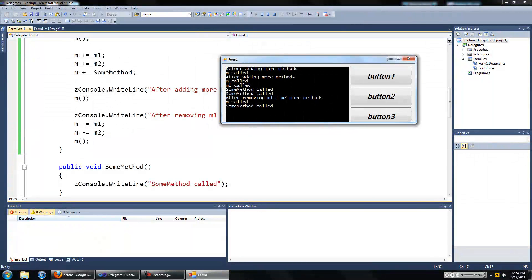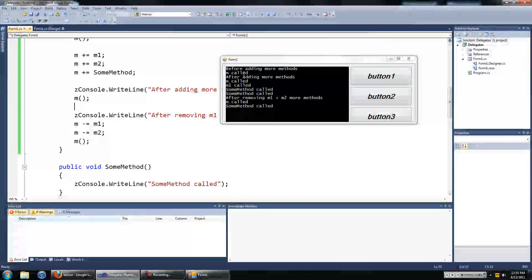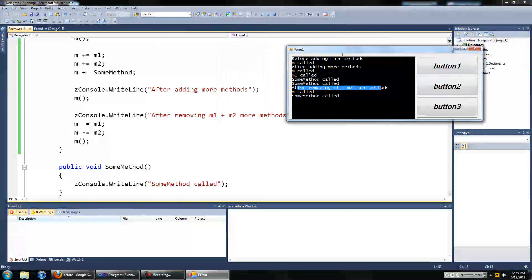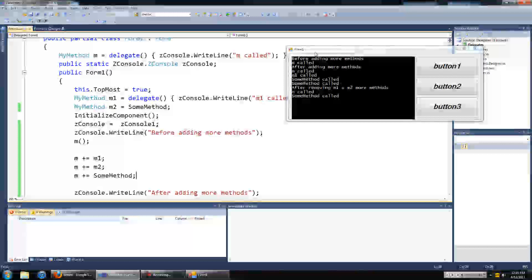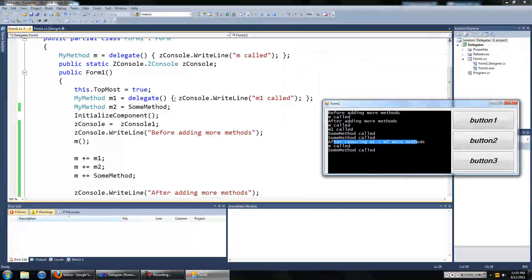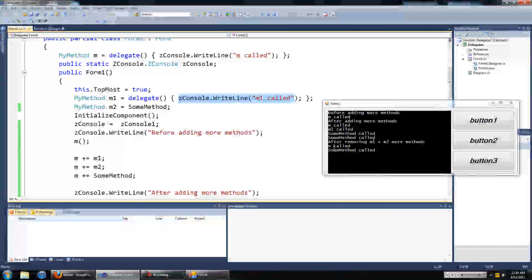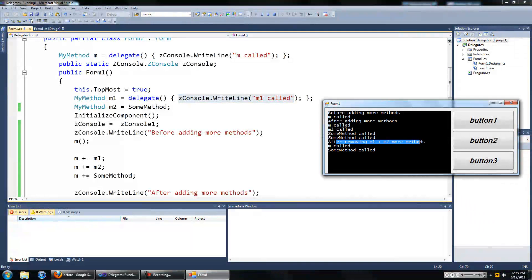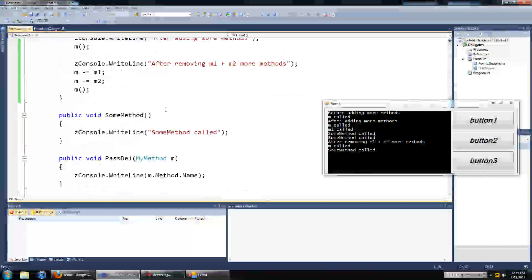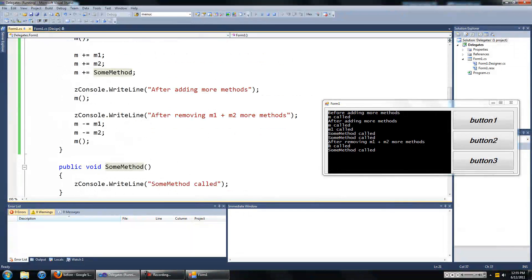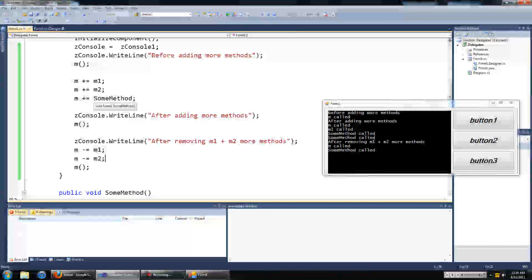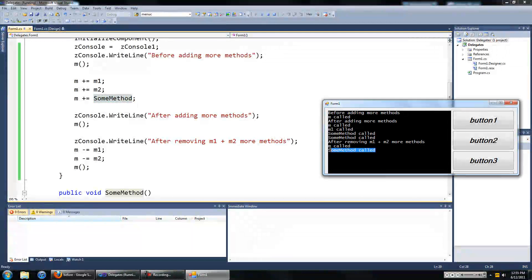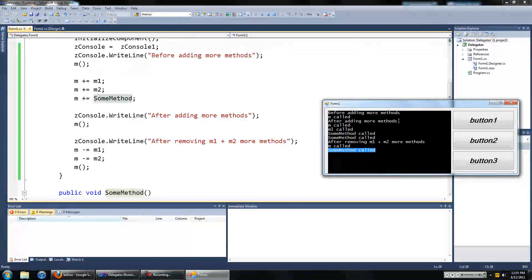So after removing m1 plus m2, so after removing this from the invocation list, m1 doesn't get called after removing m1. And since m2 is a reference to some method, that also doesn't get called. But we didn't remove some method from the invocation list, so that gets called once.